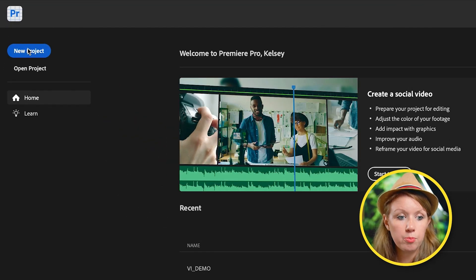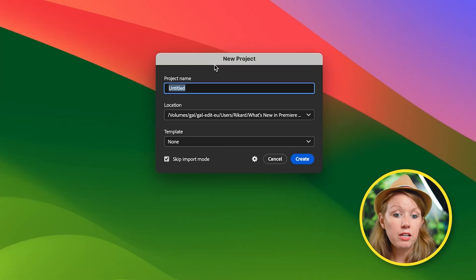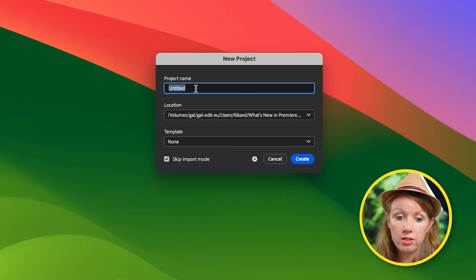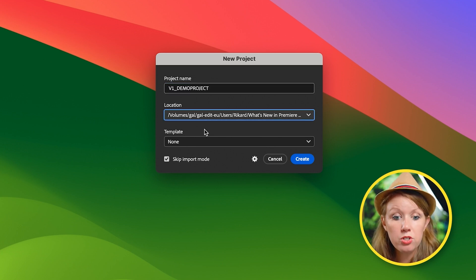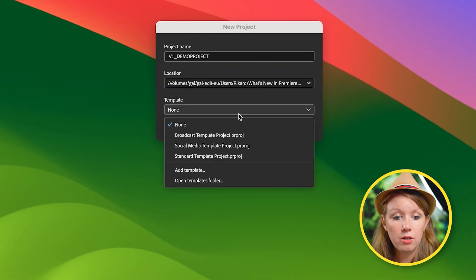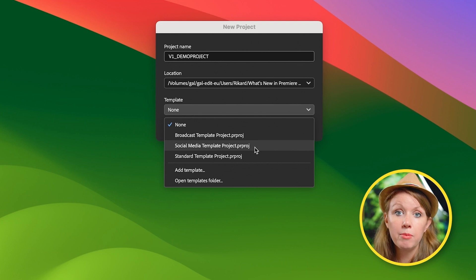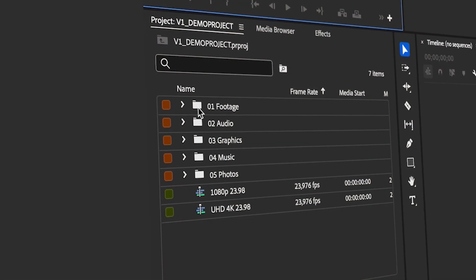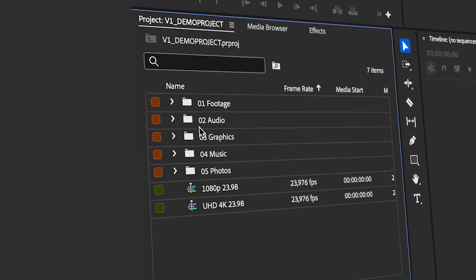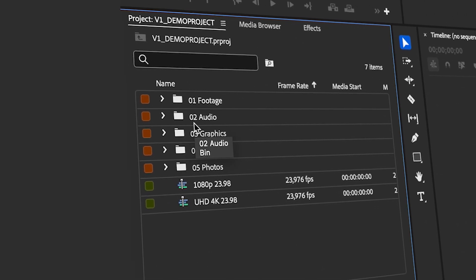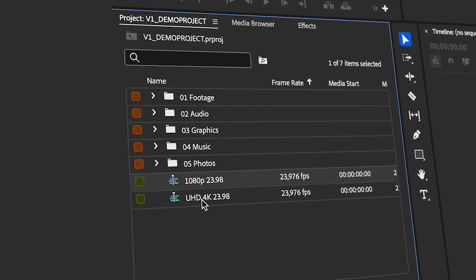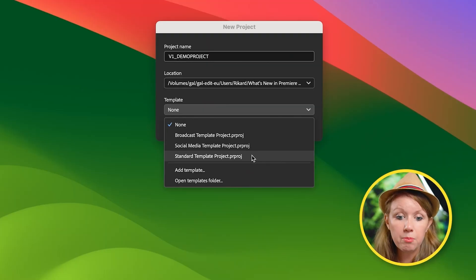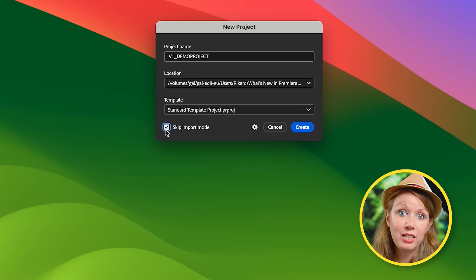So here I have the beta open. Let's click on new project. And you can see project name and location are the same. So let's give it a name. But what is new is this new template dropdown. So you can see you're given a few different templates to work from that are designed for certain workflows. So they come preloaded with sequences in the right aspect ratio and bins ready to have footage imported into them. So you don't have to repeat that each time. So I'm going to choose the standard template project. And I'll also show you how to create your own template as well.